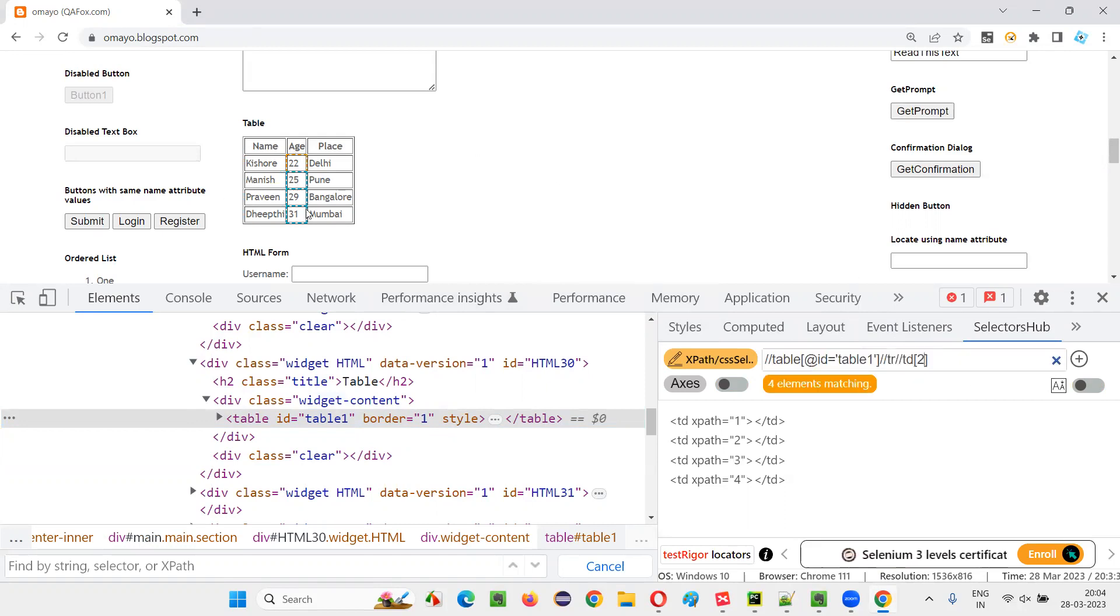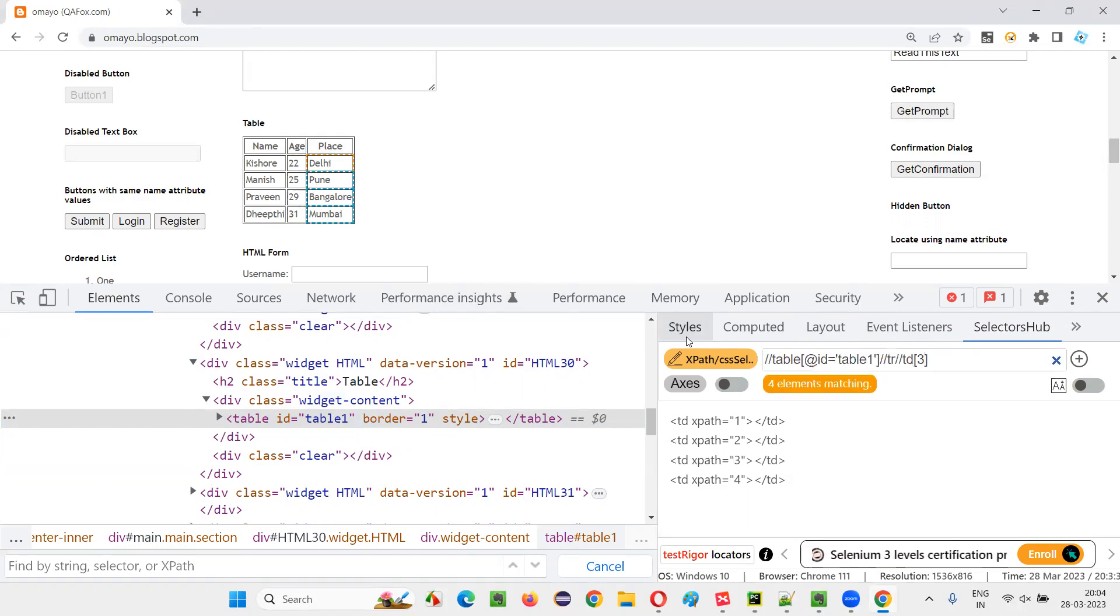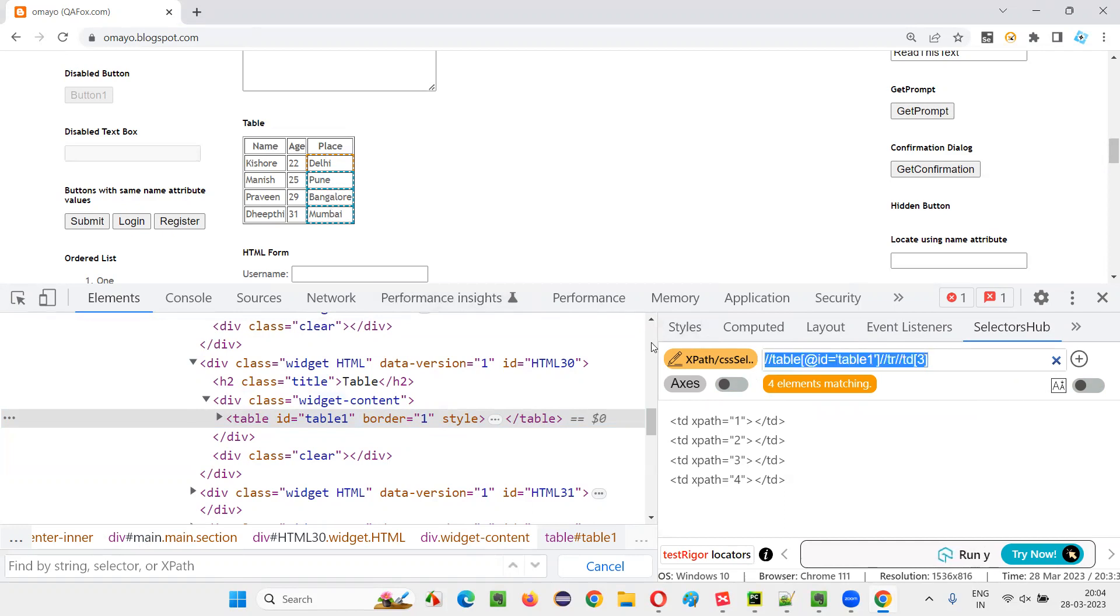Second column data will come with two. Now, if you say three, third column data will come. That is four elements. You see, four elements are getting written: Delhi, Pune, Bangalore, Mumbai. If you want to retrieve that, switch to this PyCharm IDE.